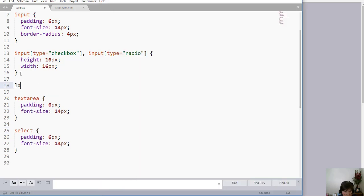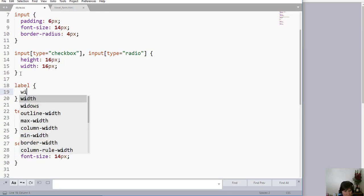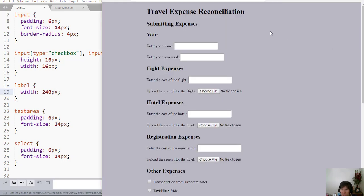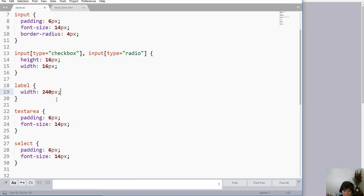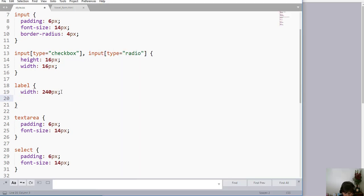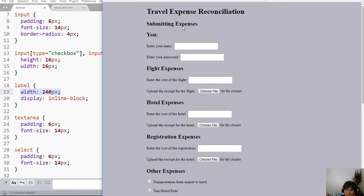If I go up here and set the label width to 240 pixels and save, notice that nothing happens. This is because the label is an inline element, and width only applies to block elements. I want to keep this inline — I don't want the label on a separate line, because making it block would put it on its own line with the input box below. But there is a way to get inline-block, which stays inline but accepts block properties like width.